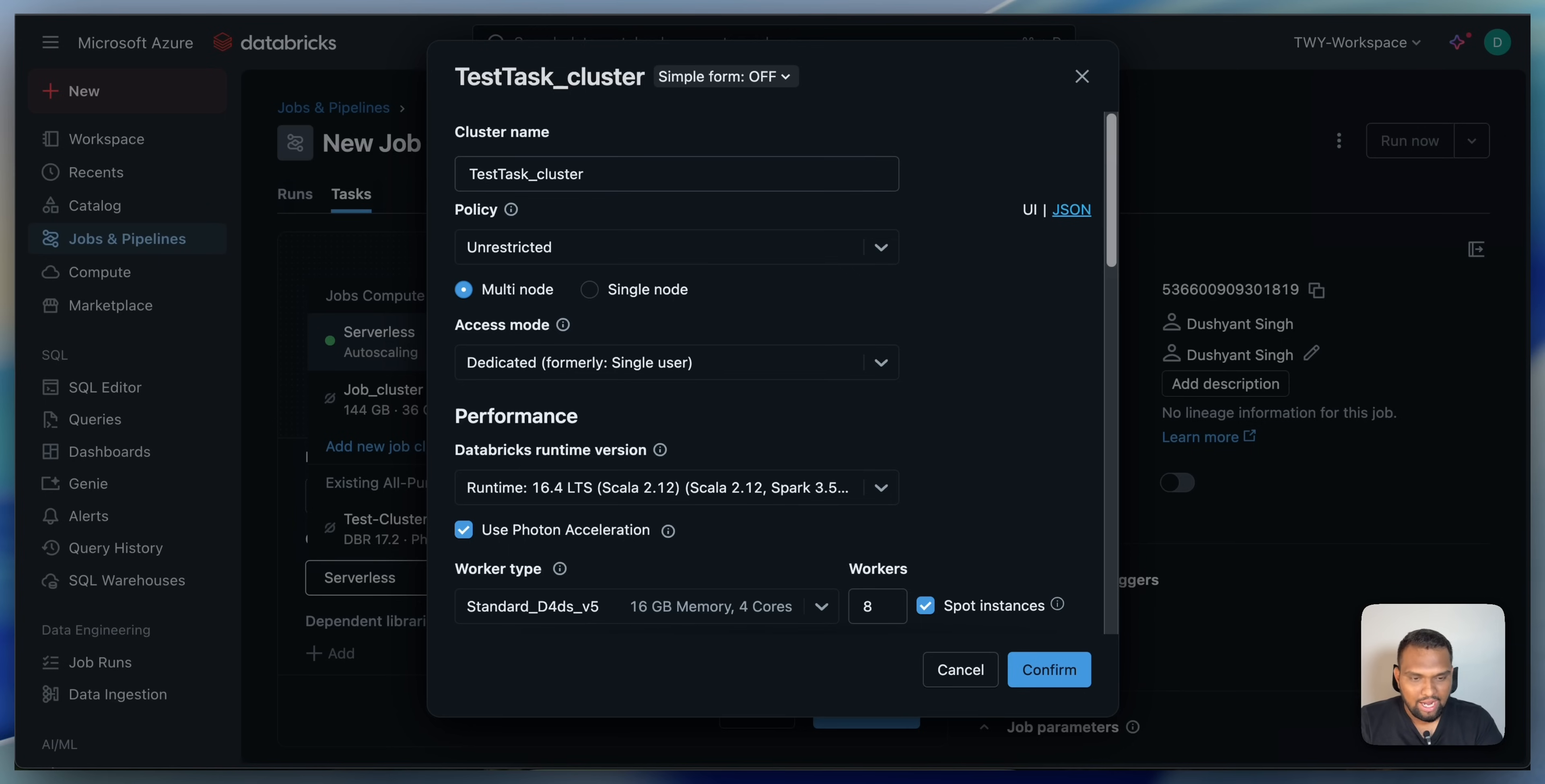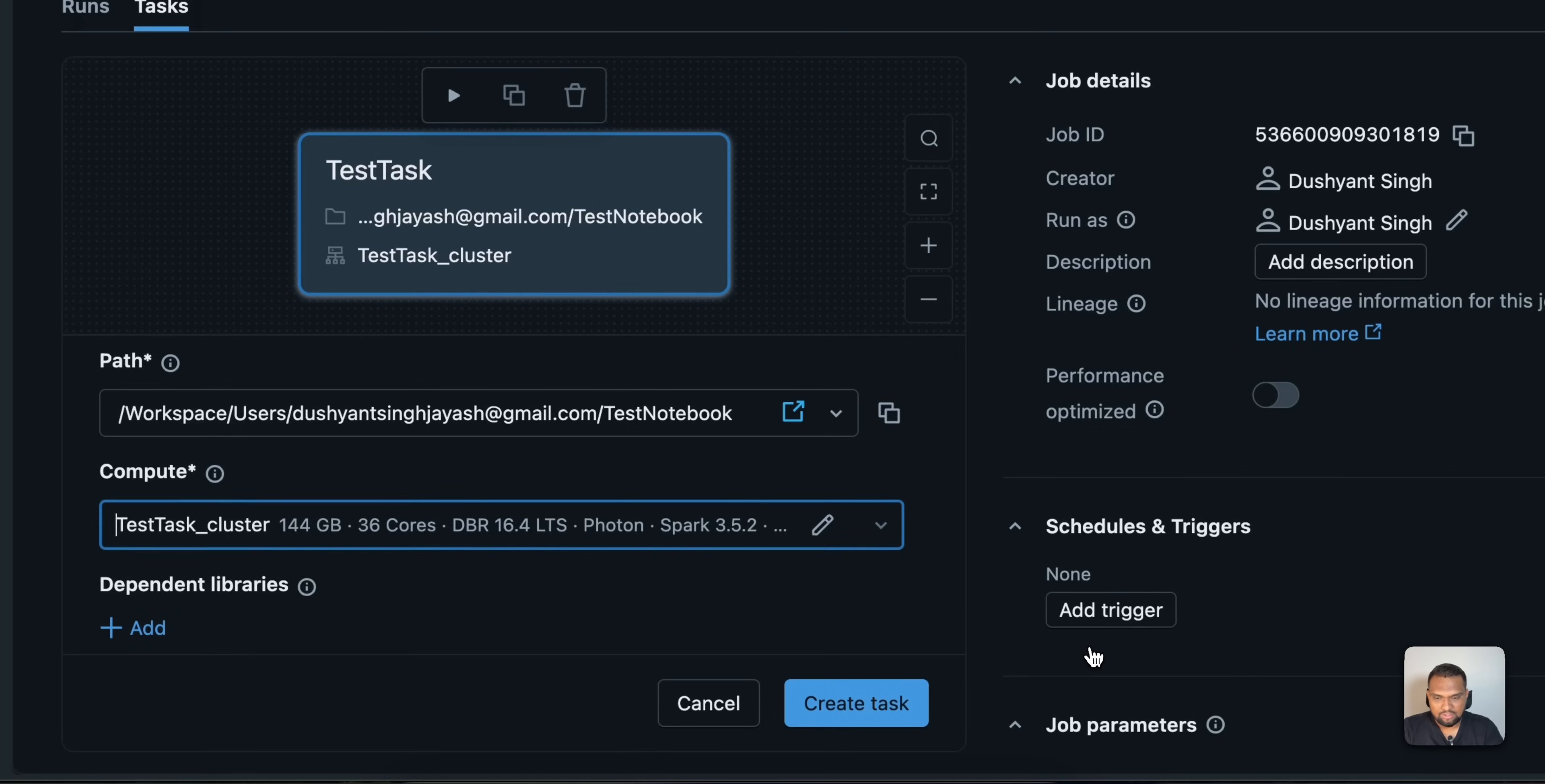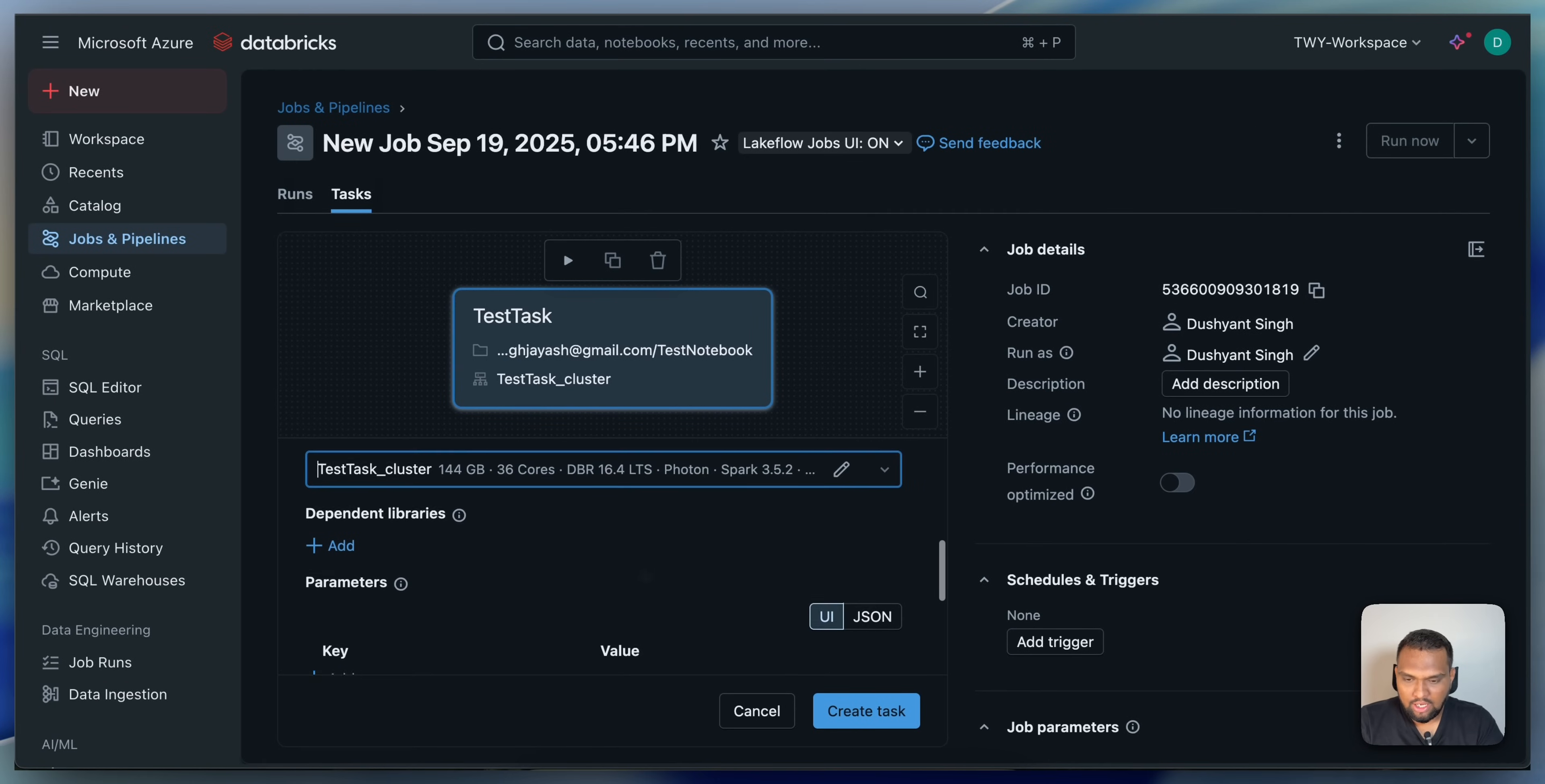I will just go with this example because the video title says how to create a job cluster. If I am going to use a serverless job cluster, it doesn't make any sense. I just wanted to highlight that option is also available. Let me go ahead and click on this.